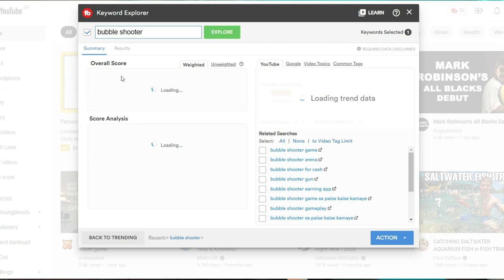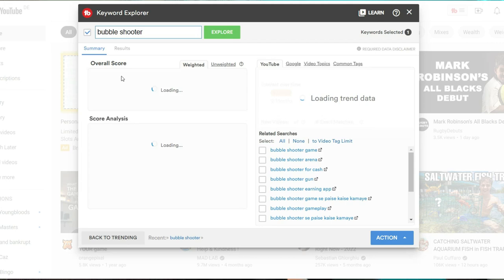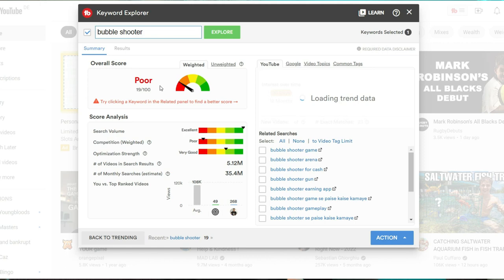And then at the top here, it's going to give you overall score, how likely you would be to actually rank your video for that search term. So it's giving us a score of poor, 99 out of 100. So as you can see, the needle is right on the red.